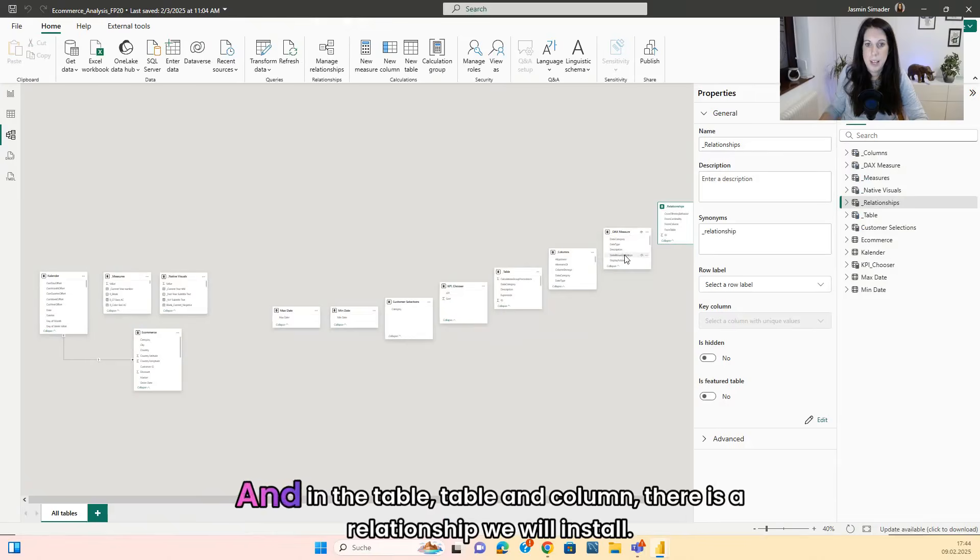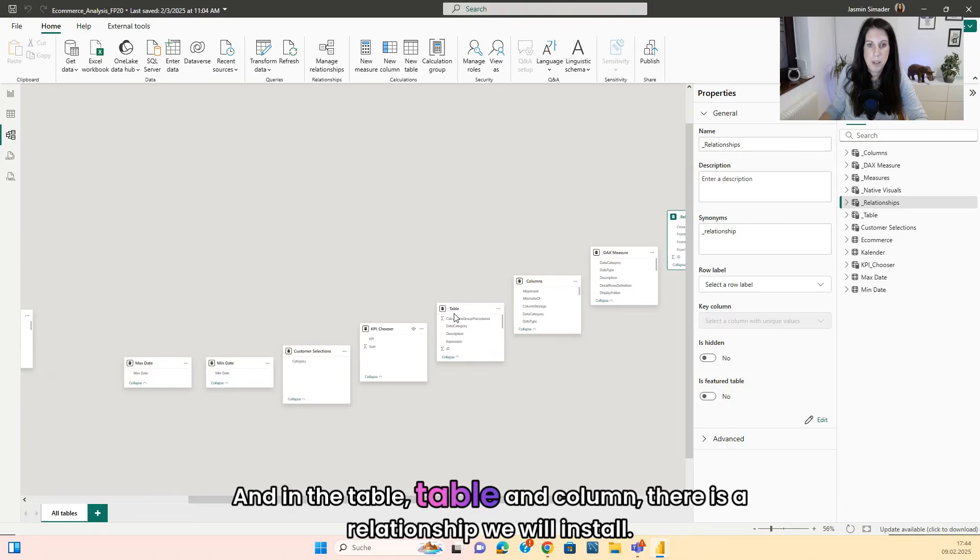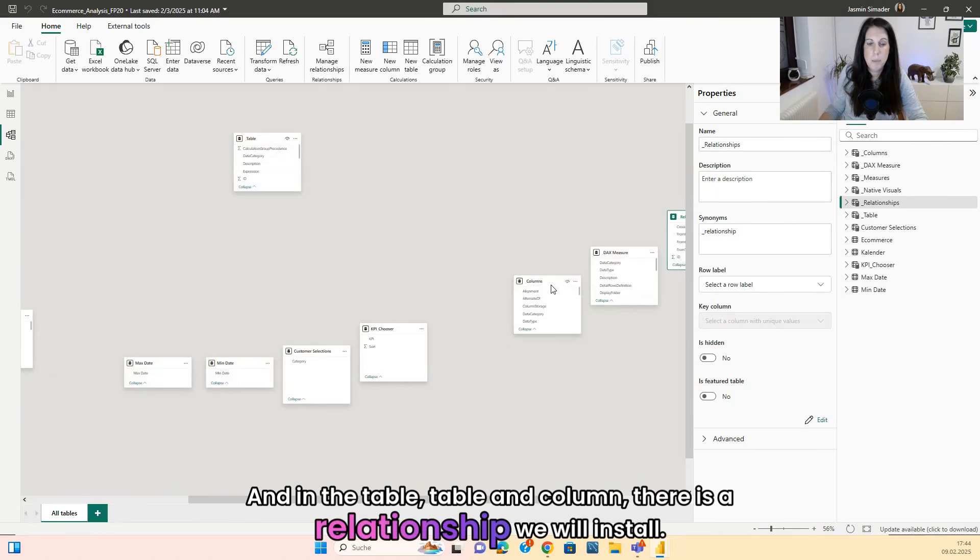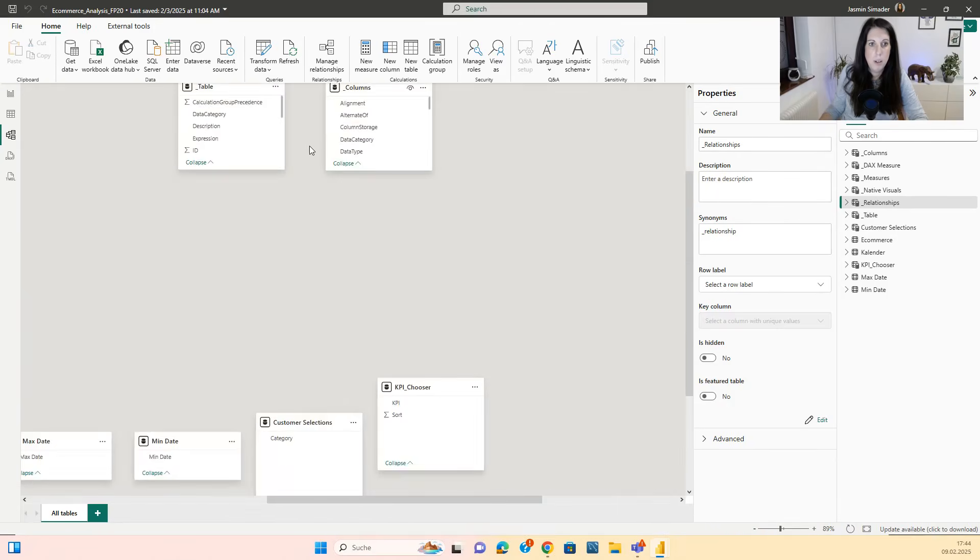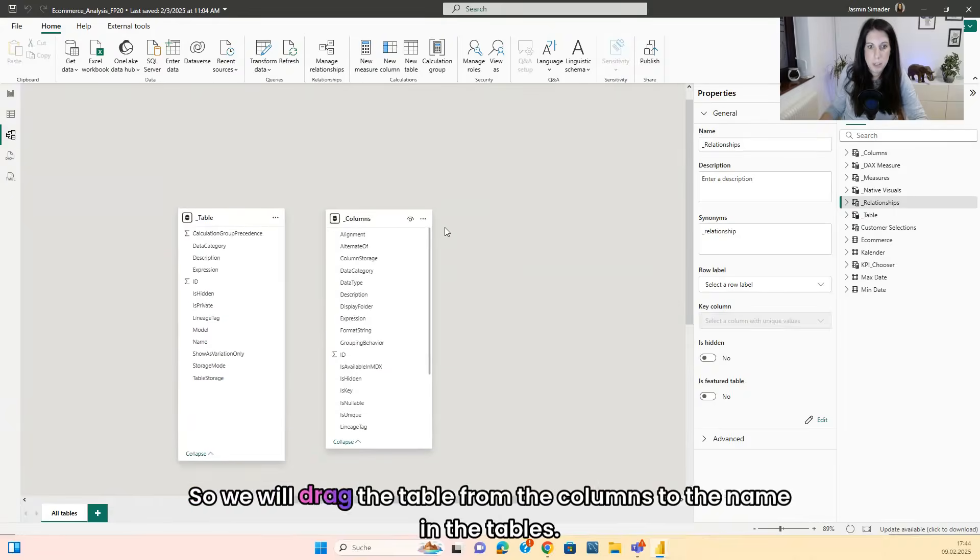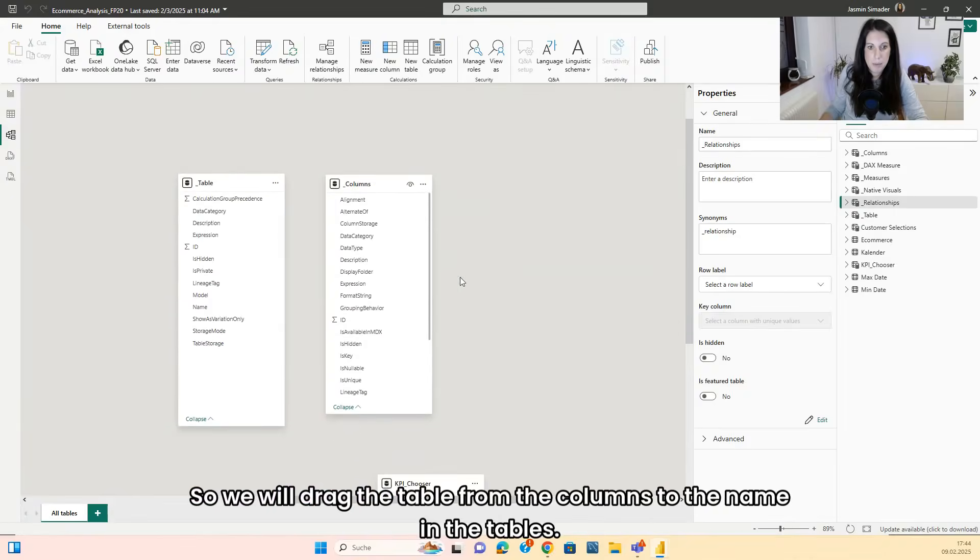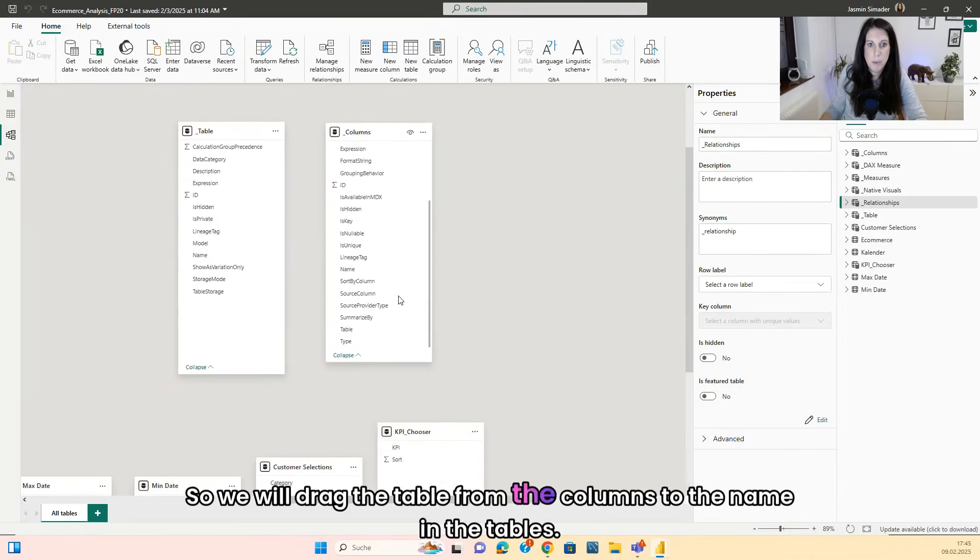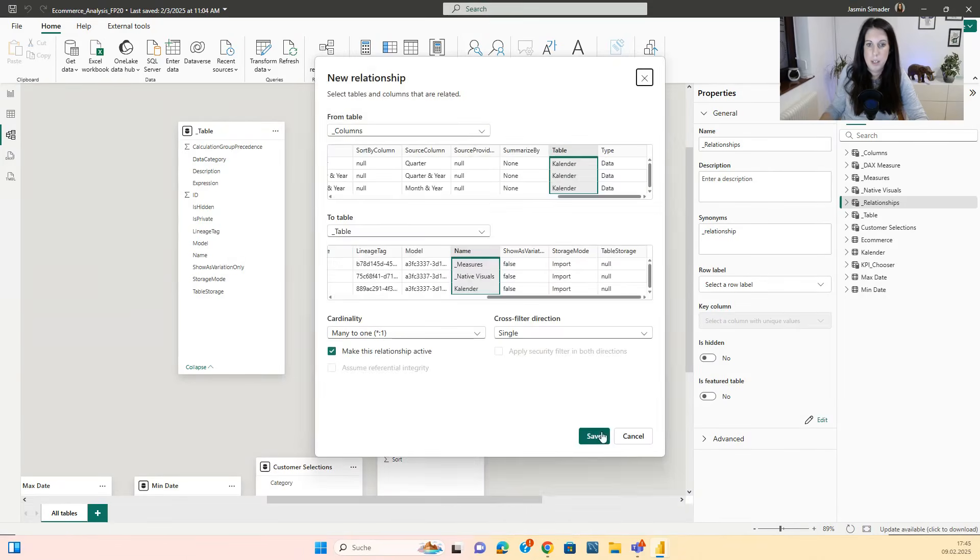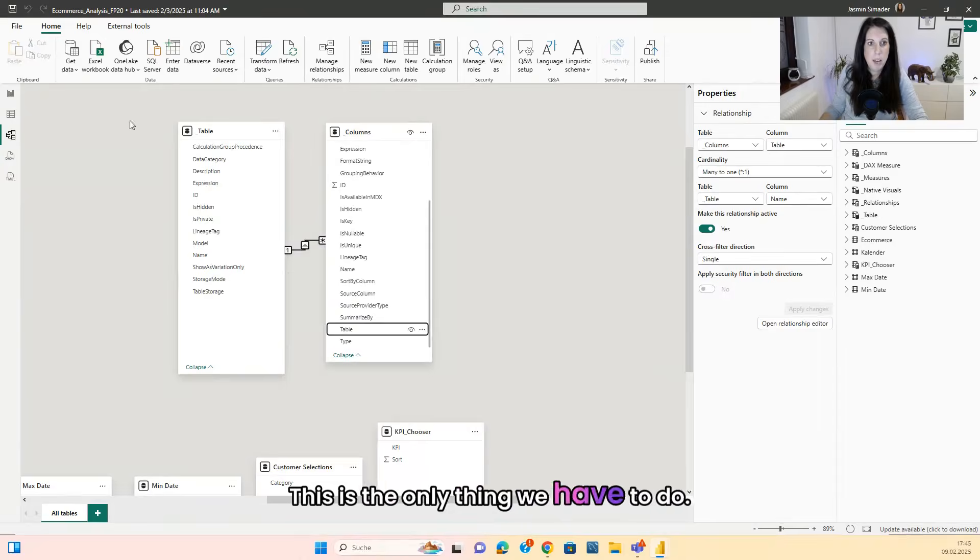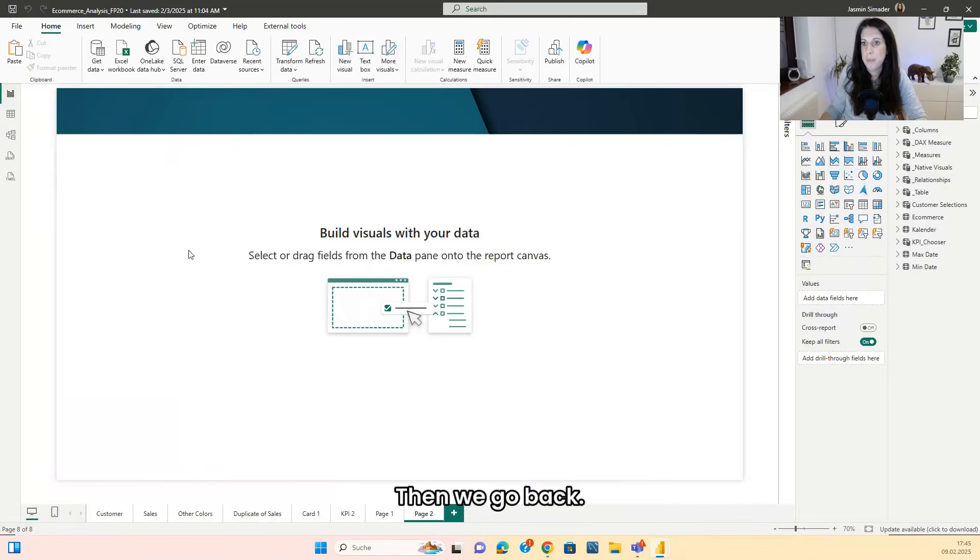And in the table and column there is a relationship we will install. So we will drag the table from the columns to the name in the tables. This is the only thing we have to do. Then we go back.